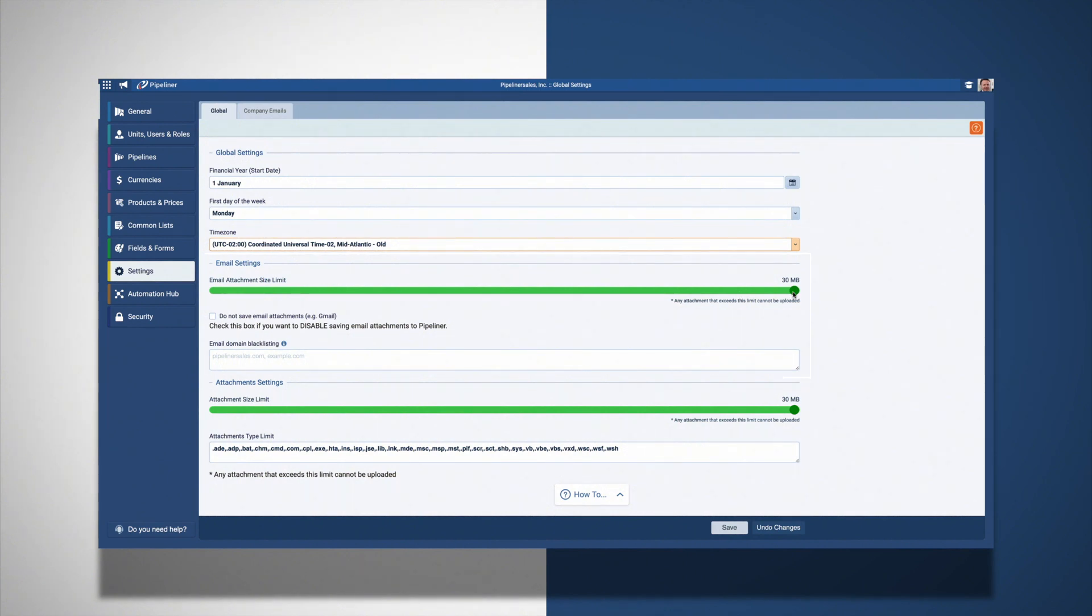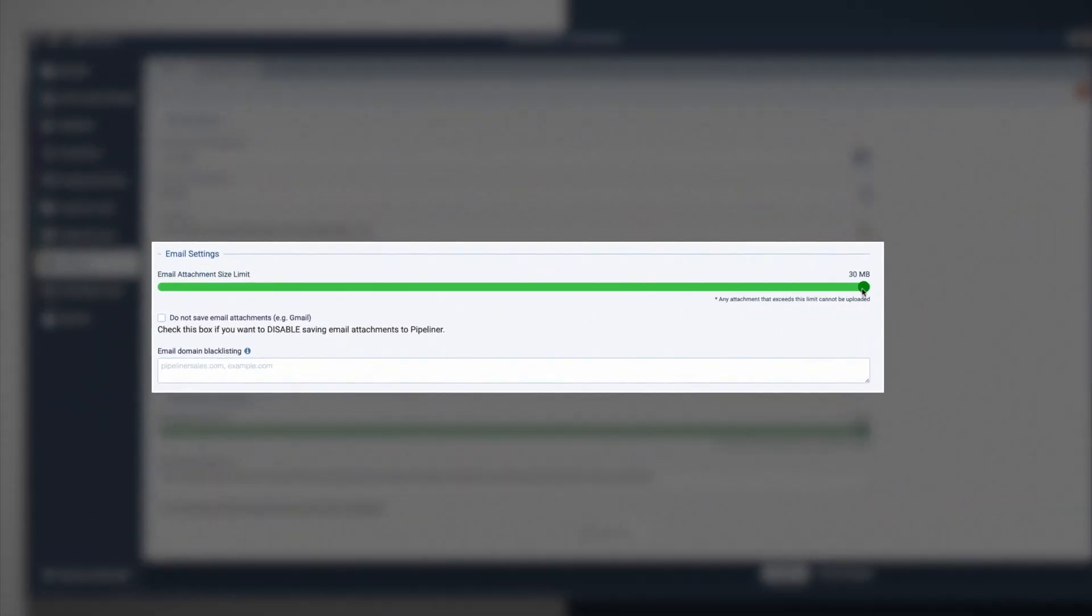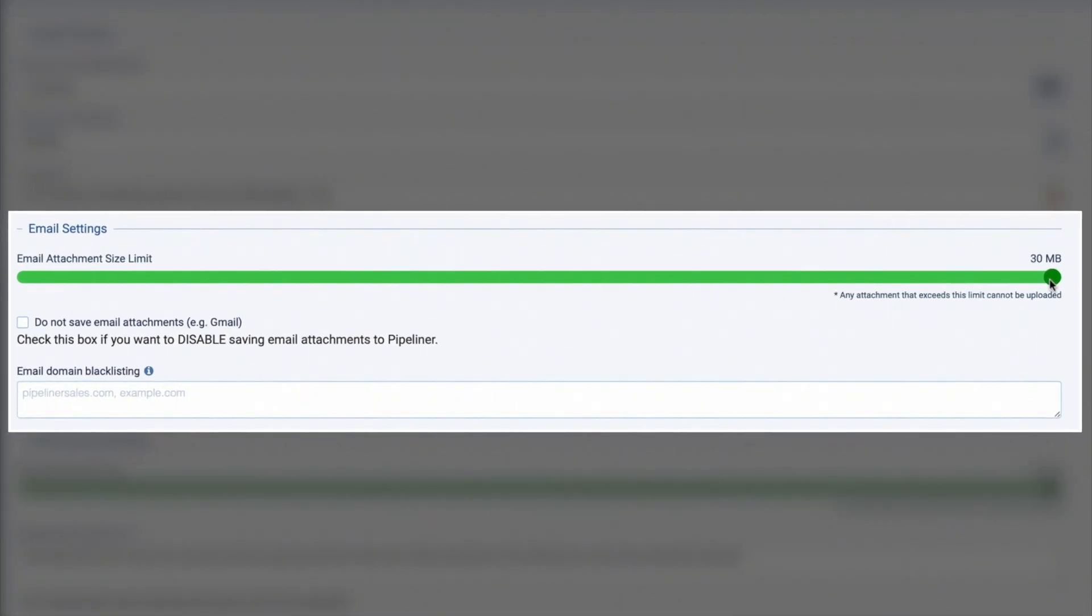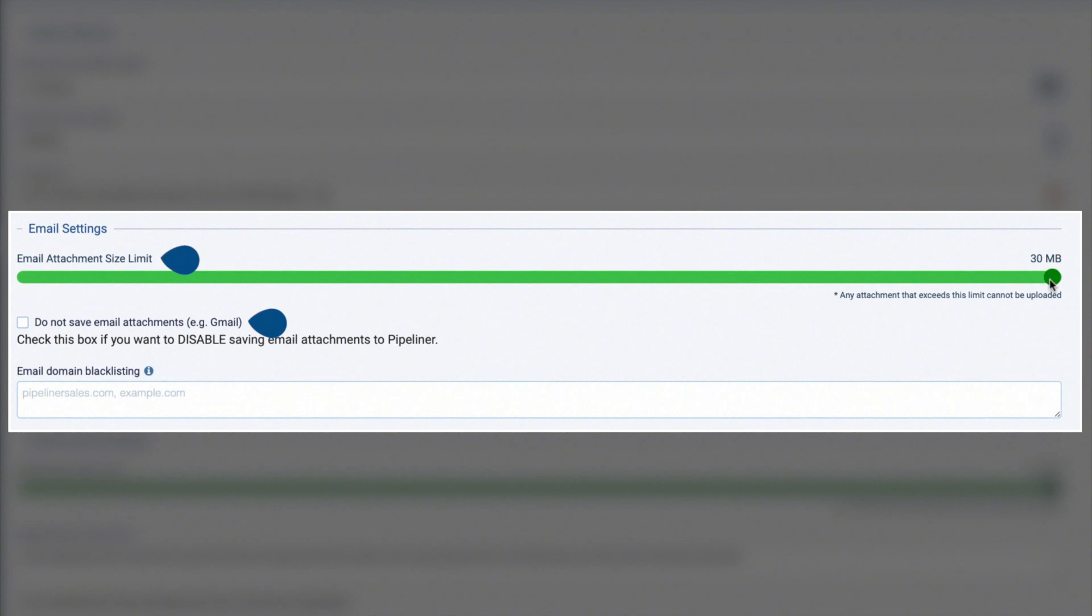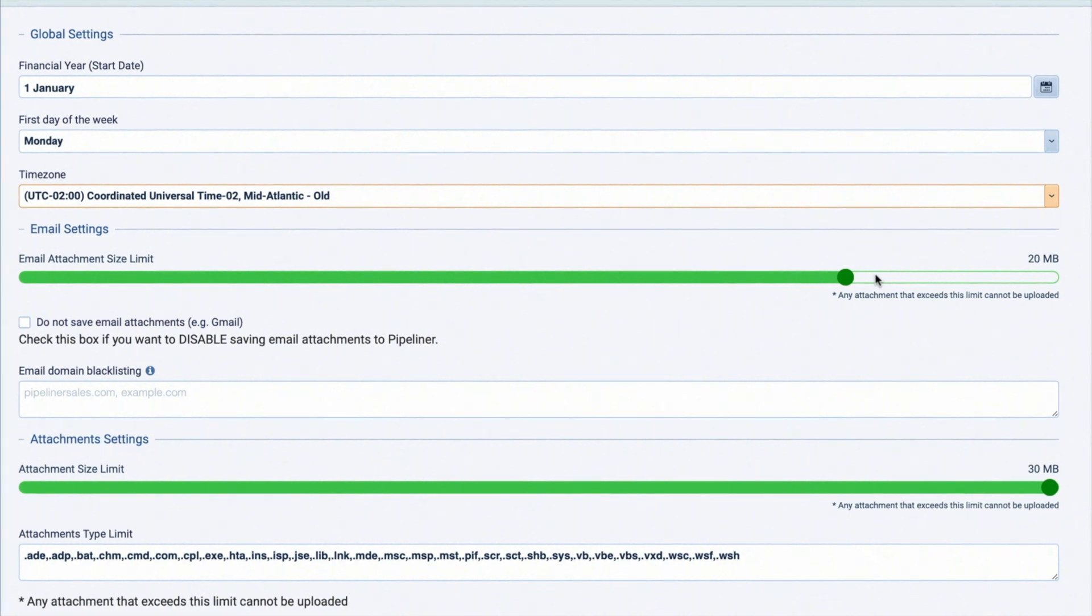The email settings section provides the admin the ability to allow or restrict email attachments to be copied and stored in Pipeliner. As well, you can set the size limit of those email attachments when they are stored in Pipeliner. By default, it will be set to 30 megabytes, but you can lower this if necessary.